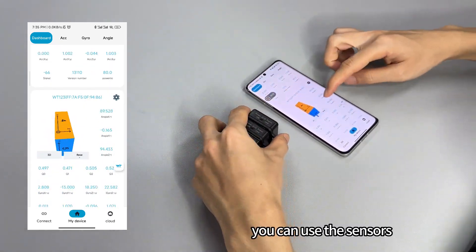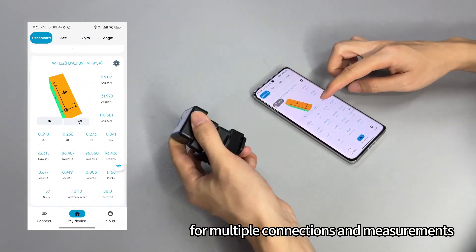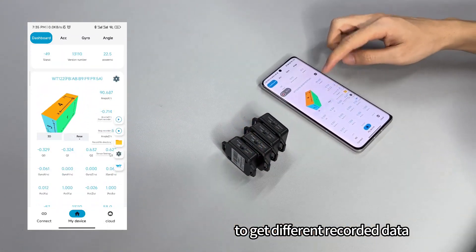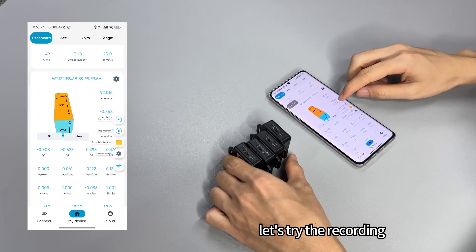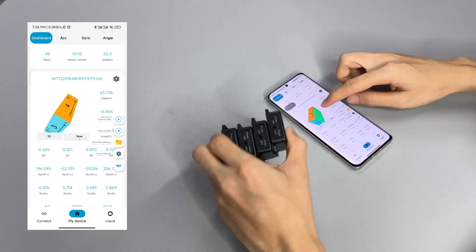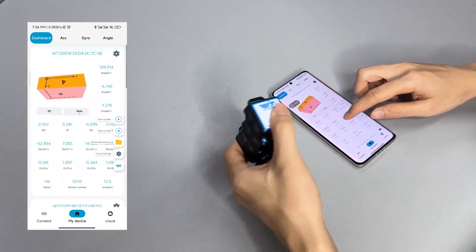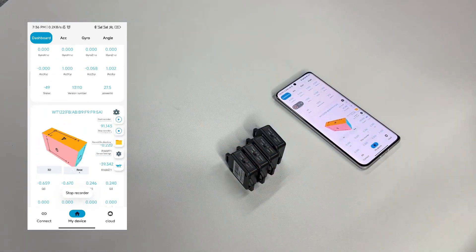You can use the center tool for multiple connections and measurements to get different recorded data. Let's try the recording — start recording. Stop it.